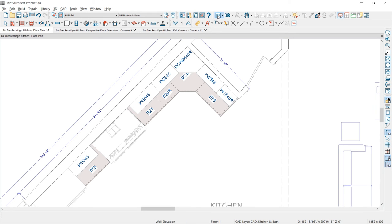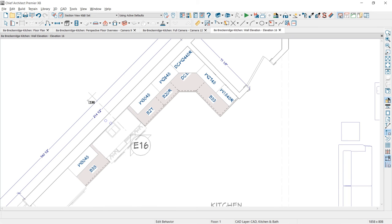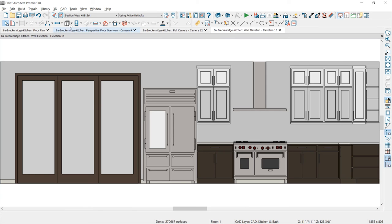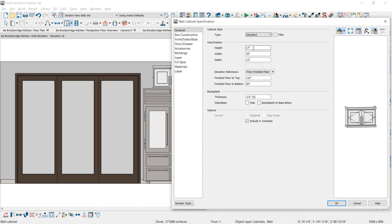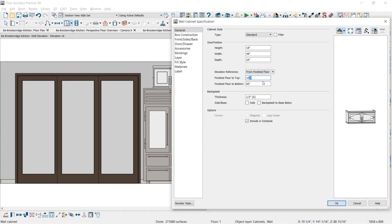I'll use the wall elevation tool to create an elevation through that wall. From there I'll use the wall cabinet tool and place the cabinet over the top of the refrigerator. Using the center tool, I'll center that on the refrigerator and then open up that cabinet. I'll set the height to 18 inches and the width to 48 inches to match the refrigerator, and change the depth to 24. The other cabinets are 102 floor to top.